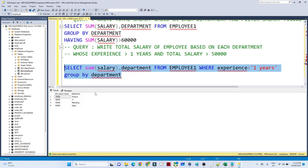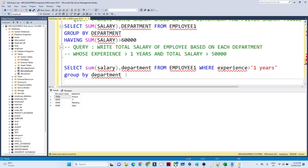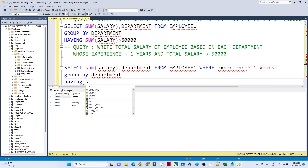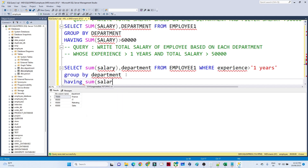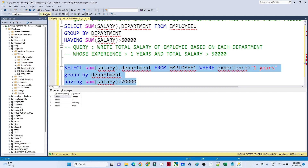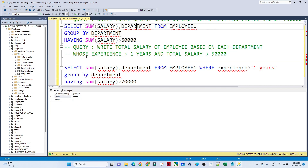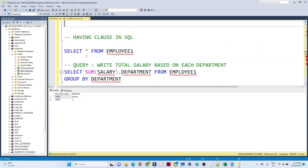Now I need to filter so that the total salary is greater than 60,000. So I add: HAVING SUM(salary) > 60000. The result shows only two records. So WHERE and HAVING are both for filtering, but HAVING is specifically used with aggregate functions — that is the key thing to remember.